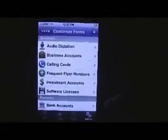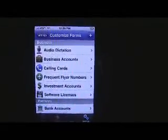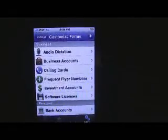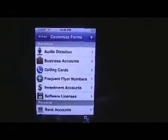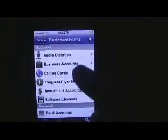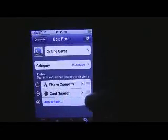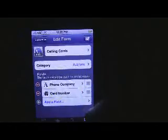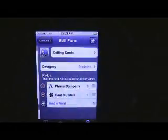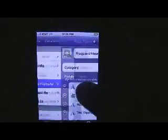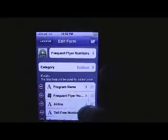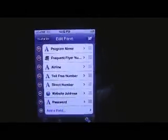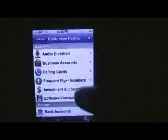Pretty much everything you can imagine is already pre-programmed in here, and you can make any kinds of categories — different types of information can be stored. These are just the presets and they do a good job. Like if you go to calling cards, it has the phone company and the card number, and you can edit that. For frequent flyer, it has the program name, your number, the airline, and their phone number.